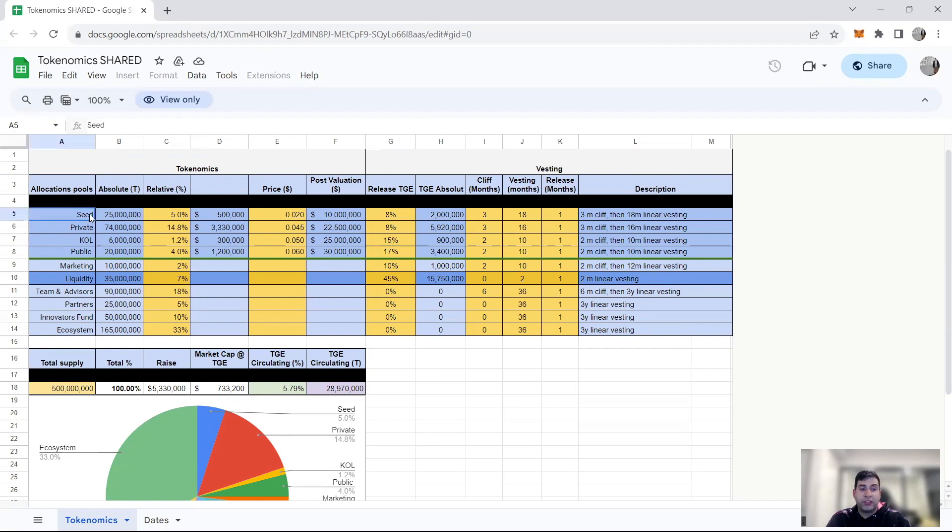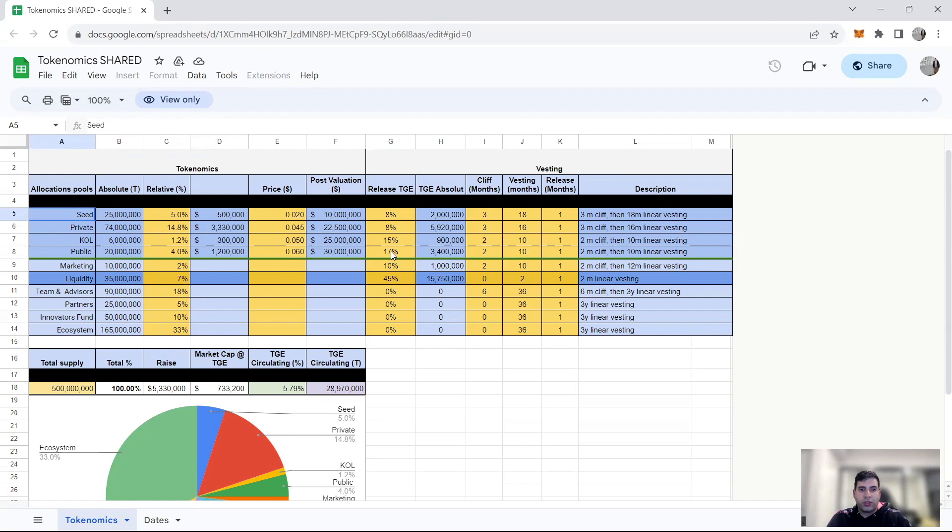So the seed round is advantageous, cannot lie, but they raised a small amount comparatively, so that's not a big problem.